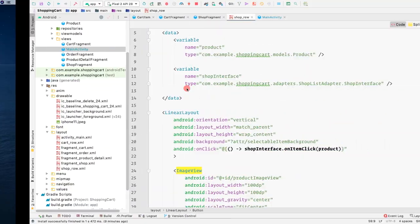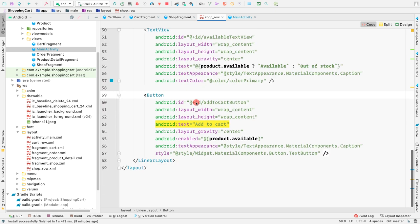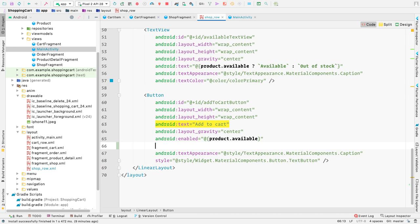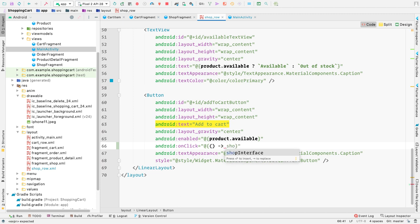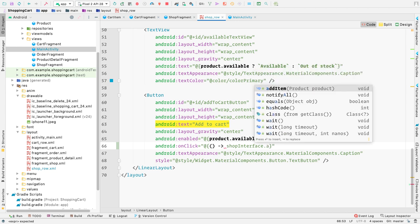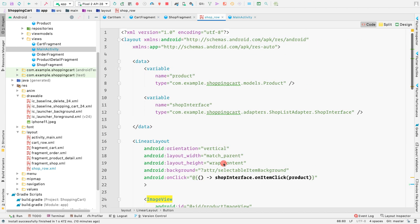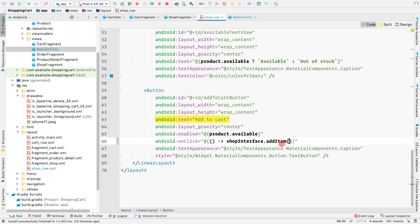Let's go to the add to cart button and provide an on click attribute. We'll use data binding here and call shop interface dot add item, passing in the product. Since we already have our data variable that is the product, we can directly pass that variable into this method like this.